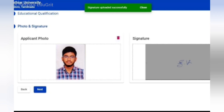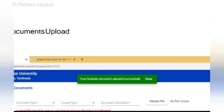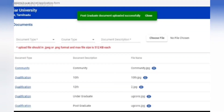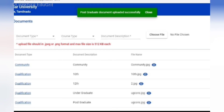Take a photo of your signature and convert it to JPEG or PNG format. The next page is for uploading documents. Scan your certificates — community, 10th, 12th, UG degree, and PG degree — and upload them in JPEG or PNG format.